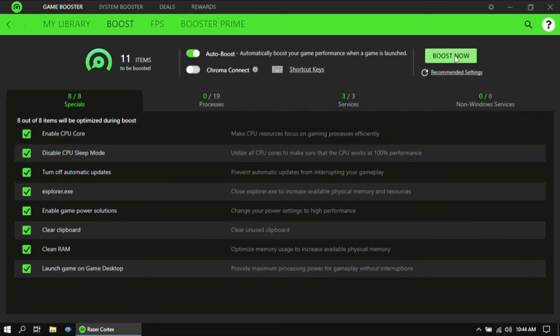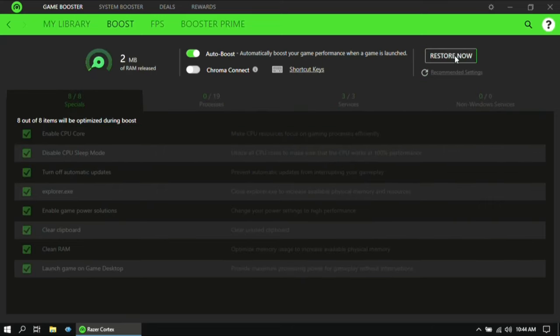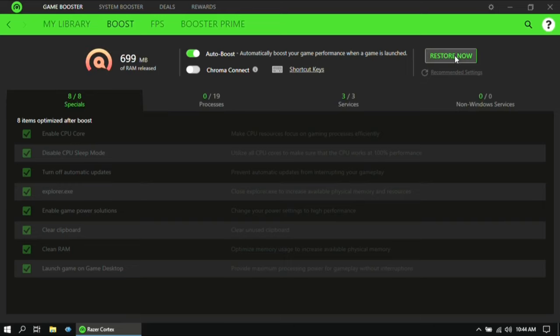Now click on Boost Now. So as you can see, I was able to free up around 699 MB of RAM with this software.